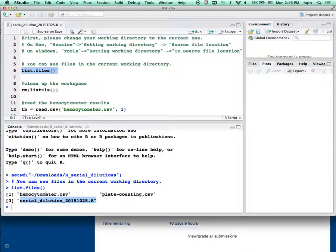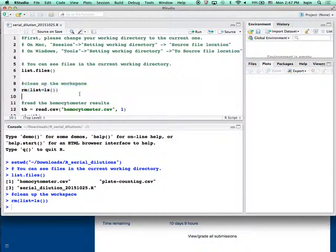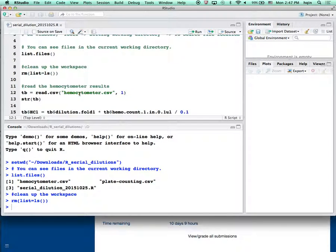I can also see two CSV files — that's basically an Excel data file for the serial dilution data. One is for hemocytometer and the other is for plate counting. Just in case, we also clean up the current working directory. This is unnecessary if you have never used RStudio before, but if you are running multiple scripts they can sometimes conflict with each other, so we start from a clean slate.